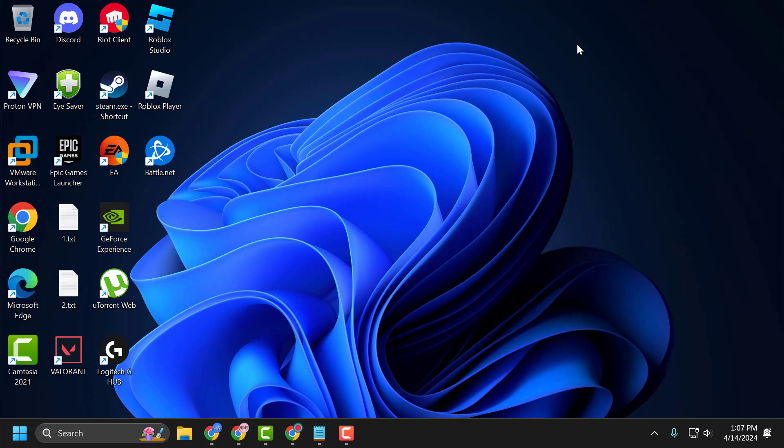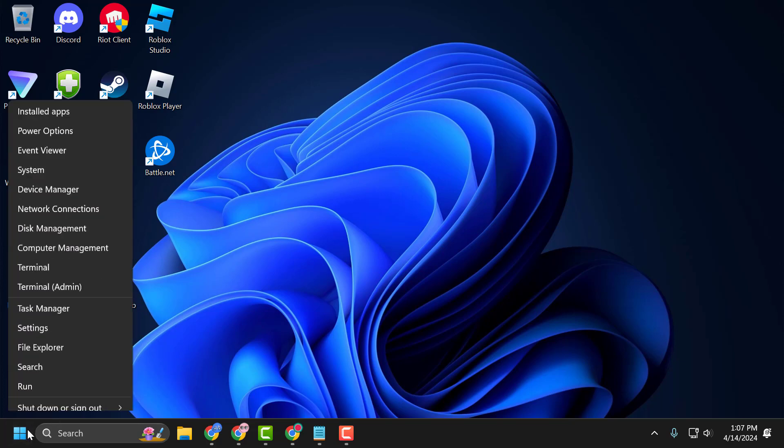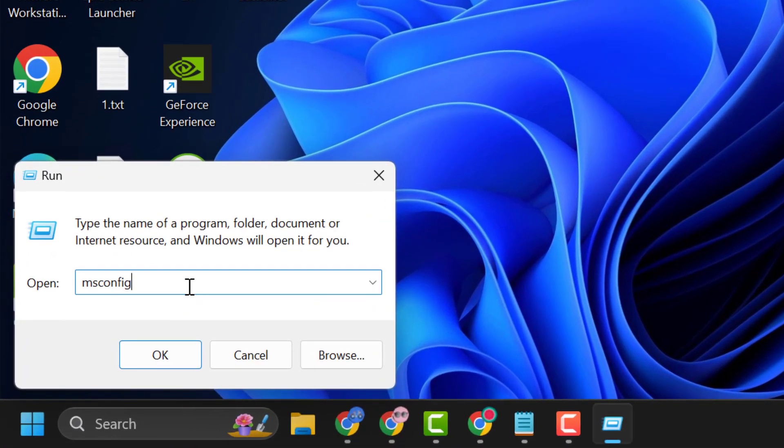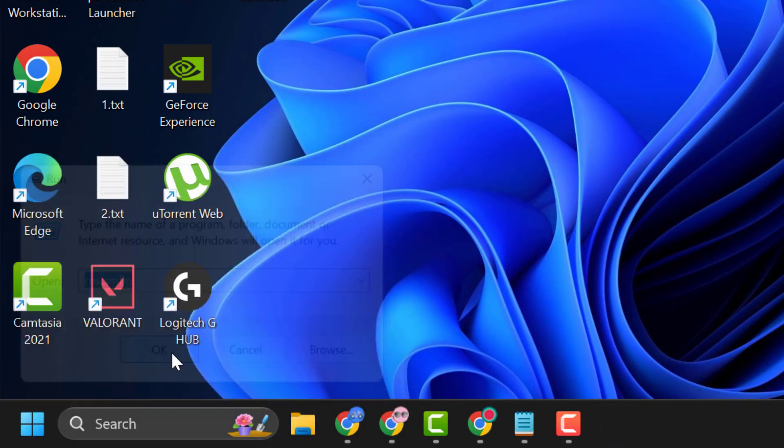The fourth solution is to use System Configuration. To do this, right-click the Start icon and select Run. In the Run window, type 'msconfig' and click OK.